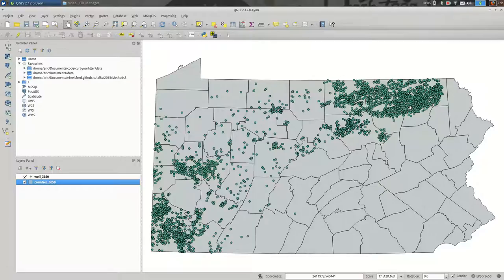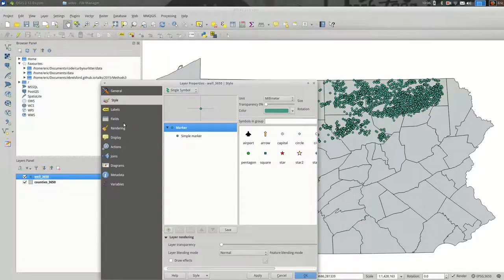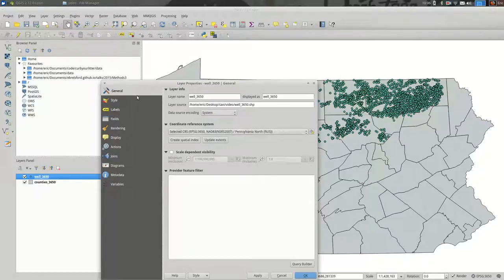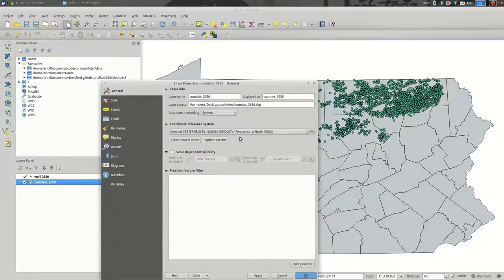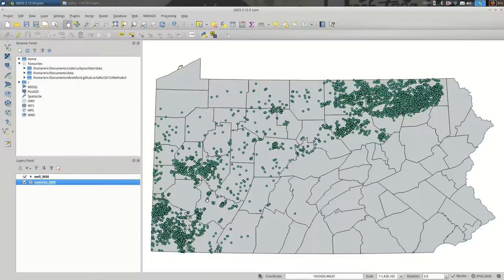Sounds complicated? It's not really — there are just a lot of steps and I'm going to break those down here. First, we want to make sure that both layers are in the same projection because we're going to be doing some overlay operations. You can check this under layer properties. In this case we're using a state plane projection for the northern part of Pennsylvania, and both layers share the same one. Every time we create a new layer, just make sure we don't change the projection.